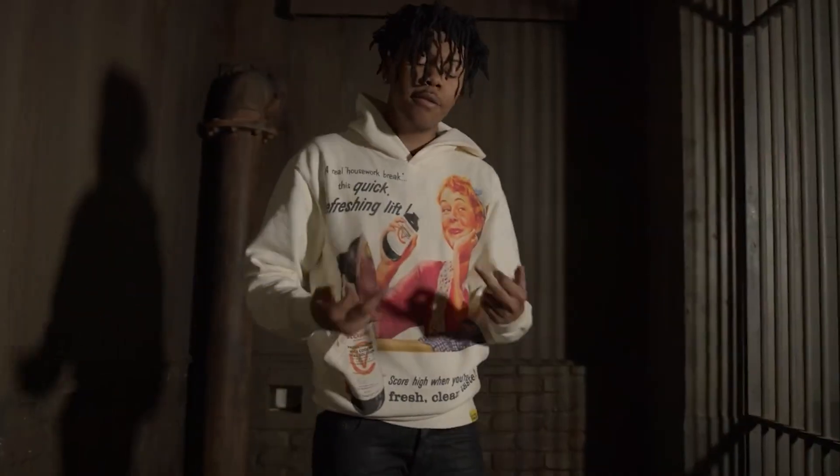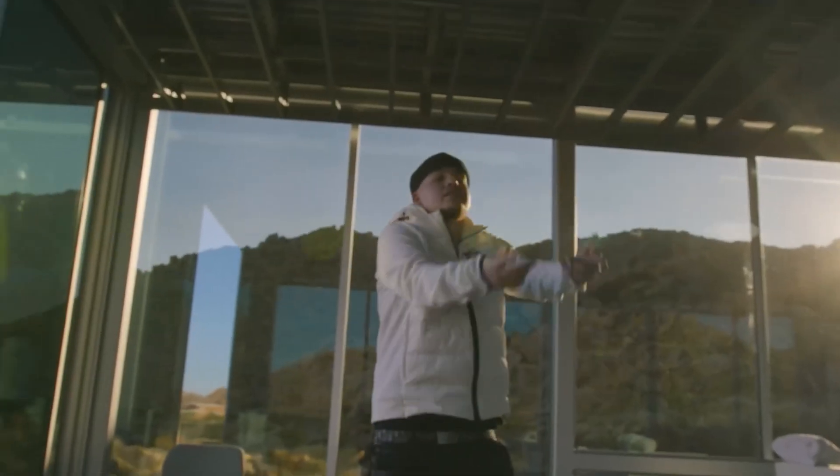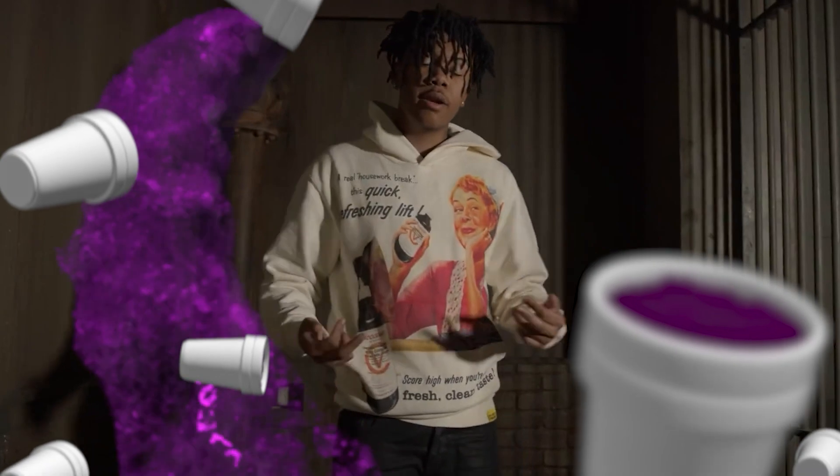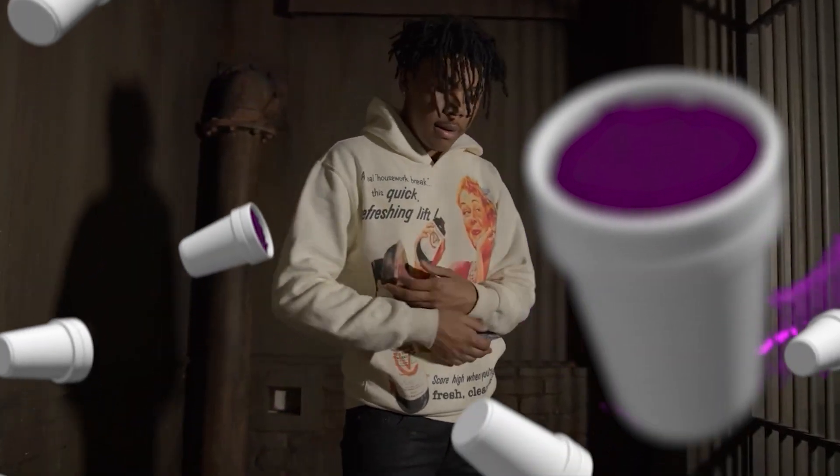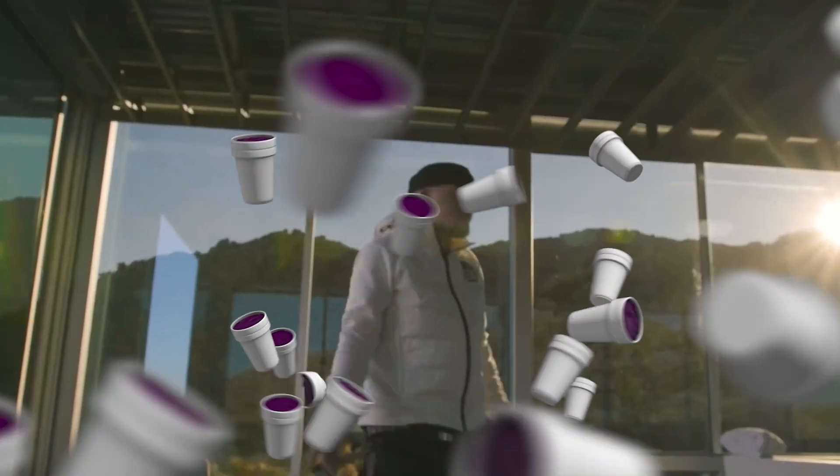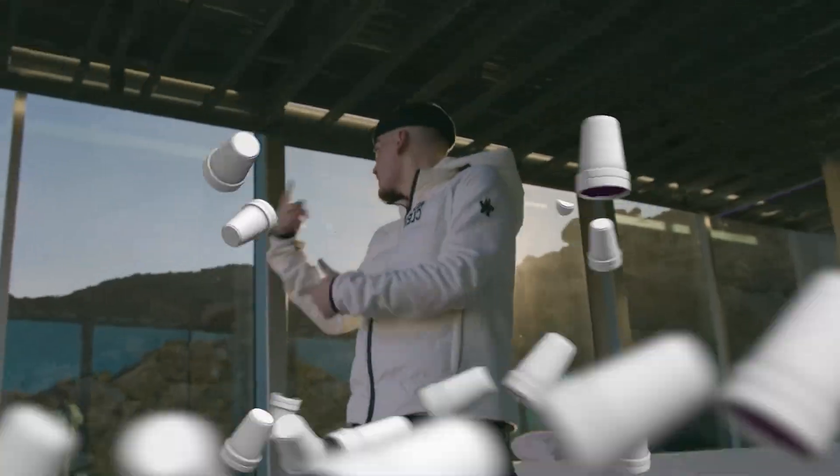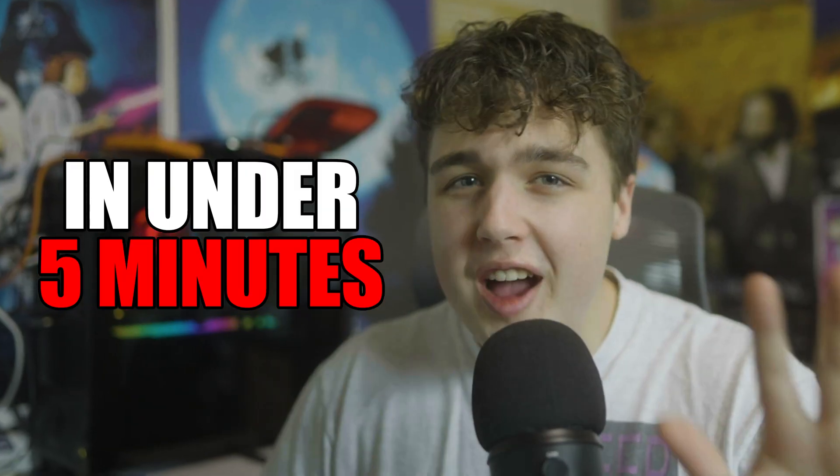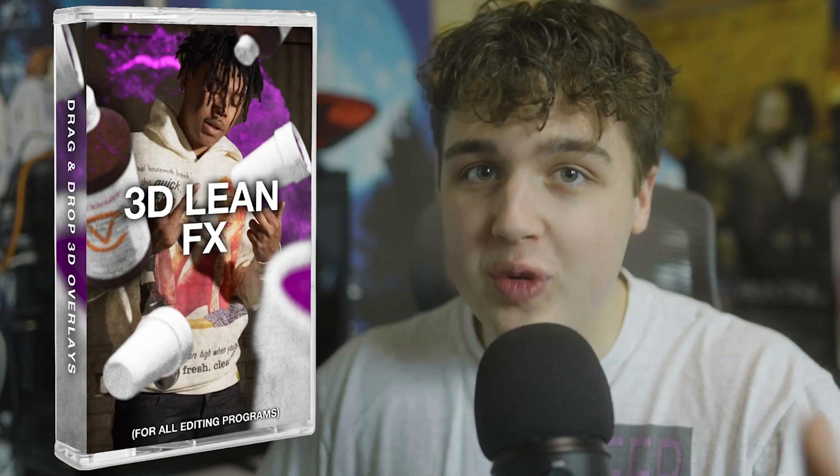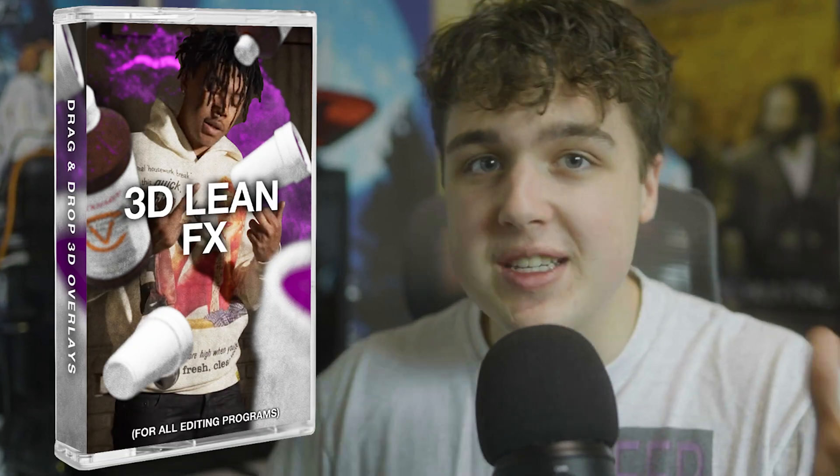Today I'm going to be showing you guys how you can turn this and this into something like this and this in under five minutes using our brand new 3D Lean Effects Pack. This pack includes drag and drop 3D assets that you guys can use on any video editing software. You don't have to have any 3D skill or knowledge to use them, they're just drag and drop.